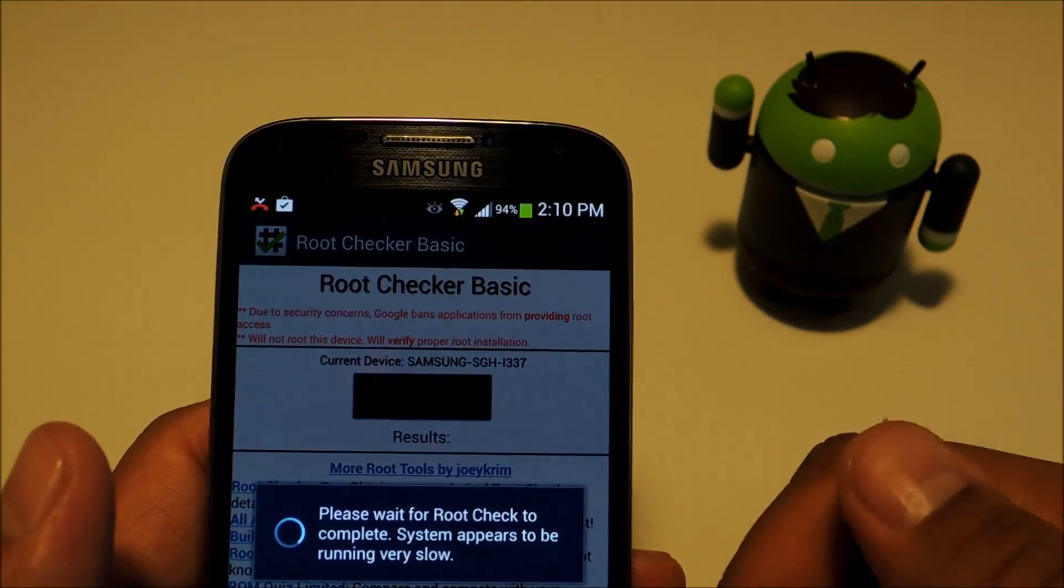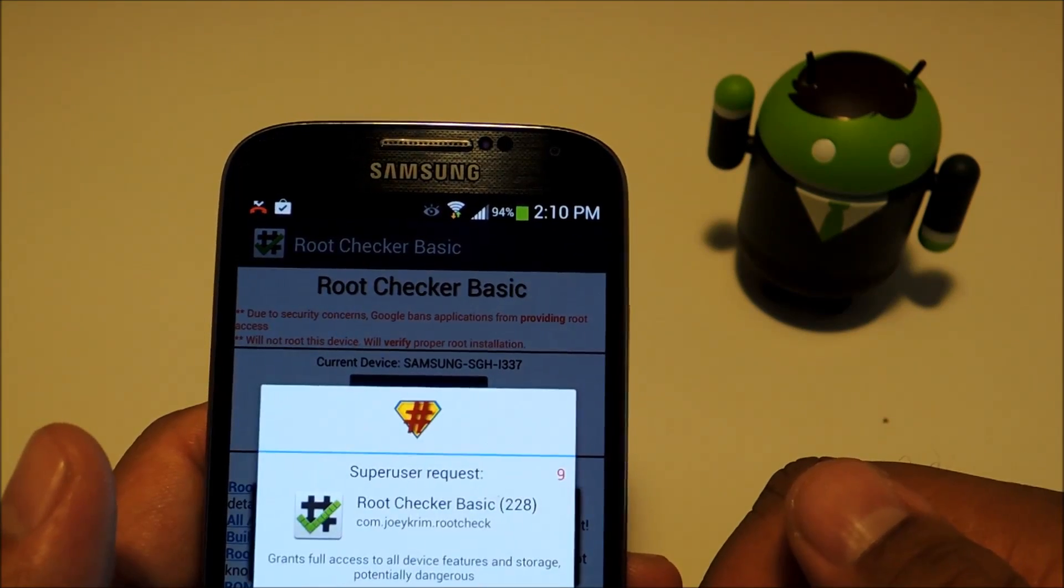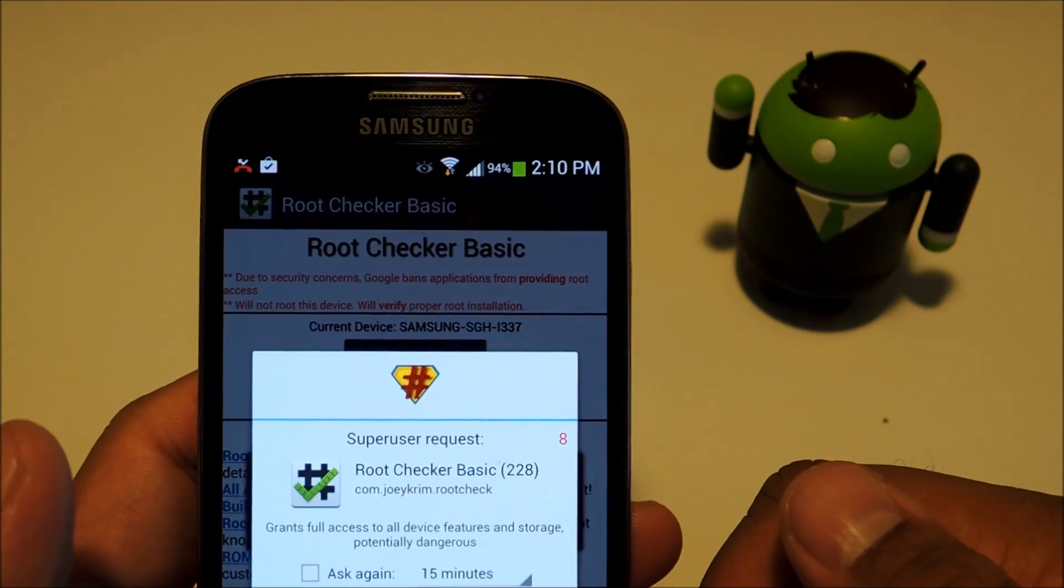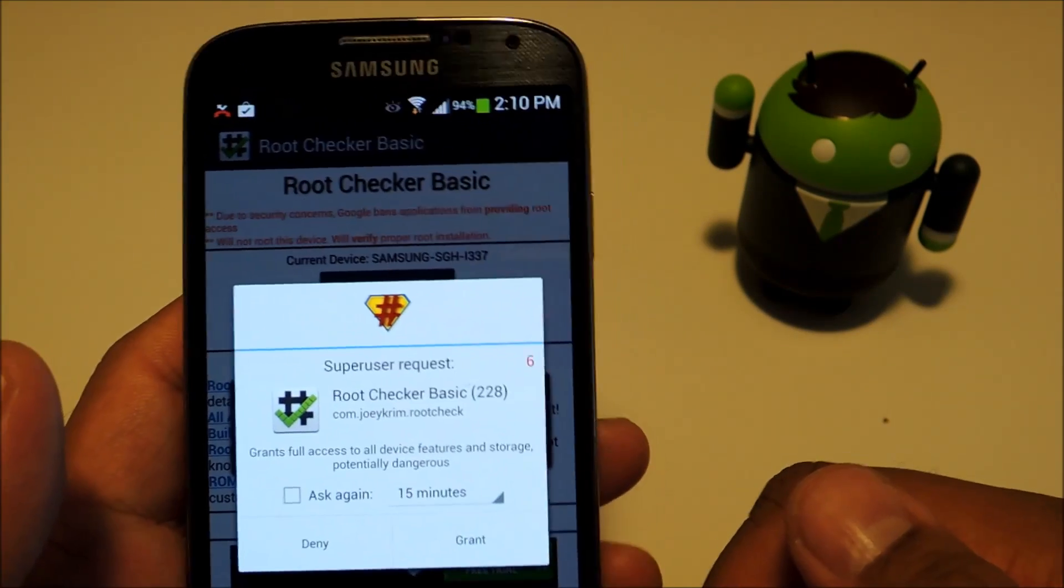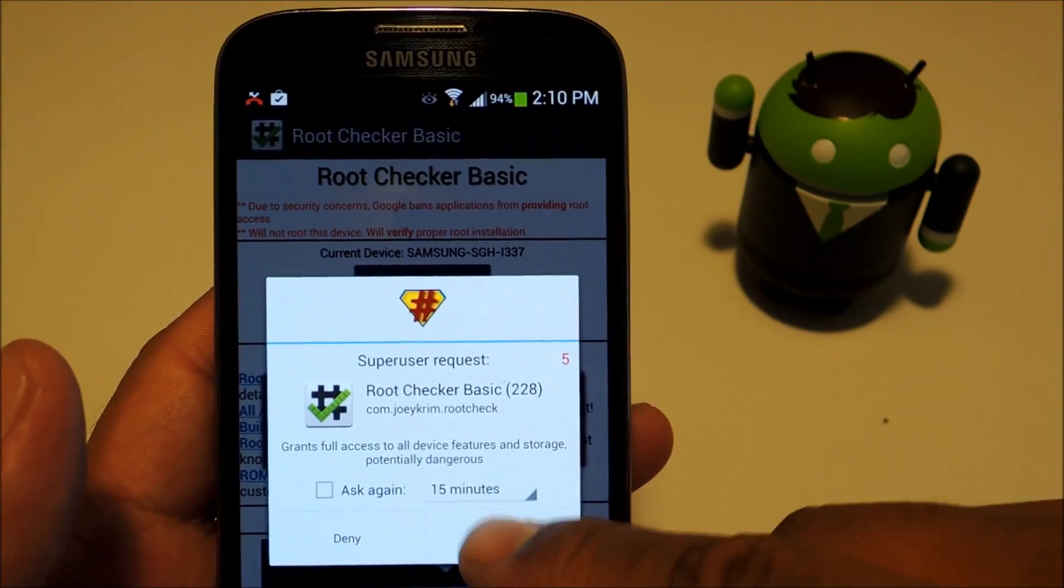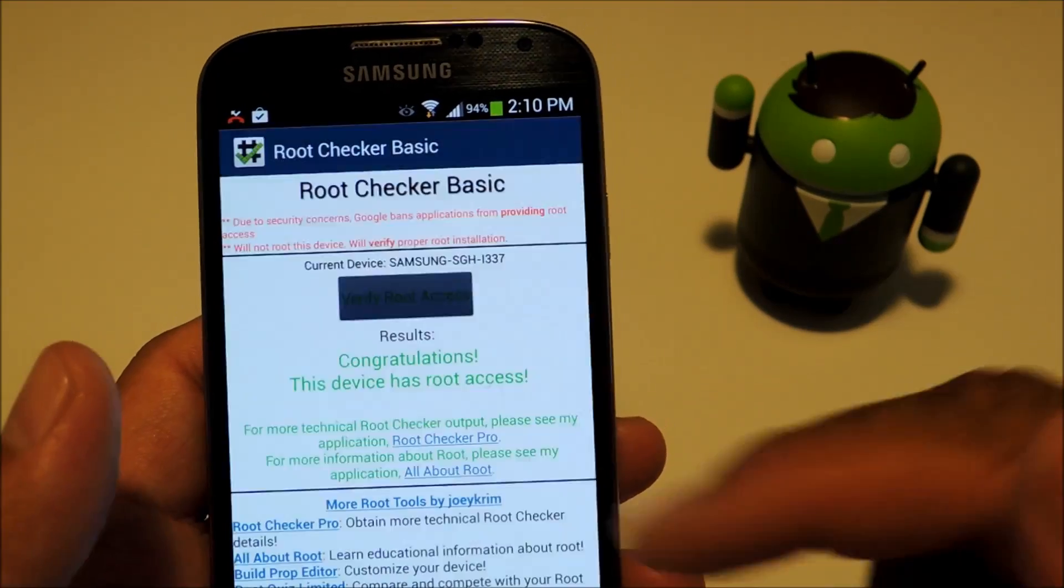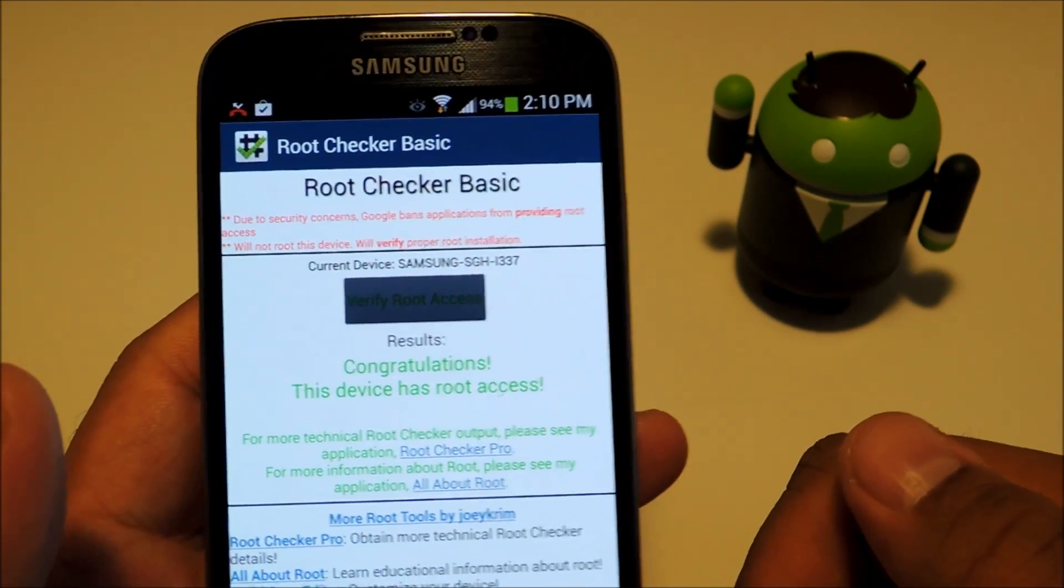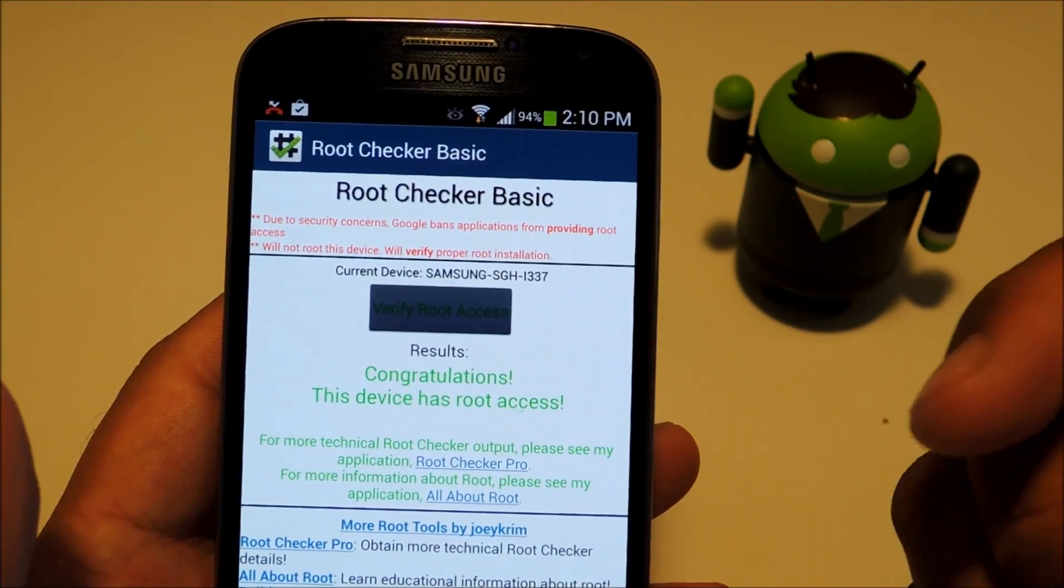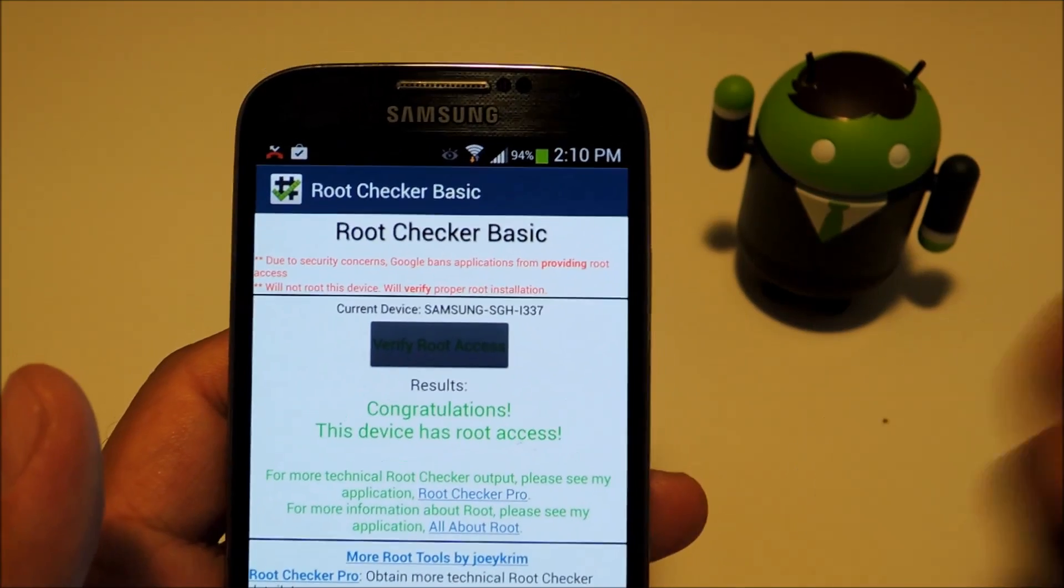Go ahead and tap the button. You have a Super User Request pop-up. Let's go ahead and press Grant, and it'll say congratulations, this device has root access.